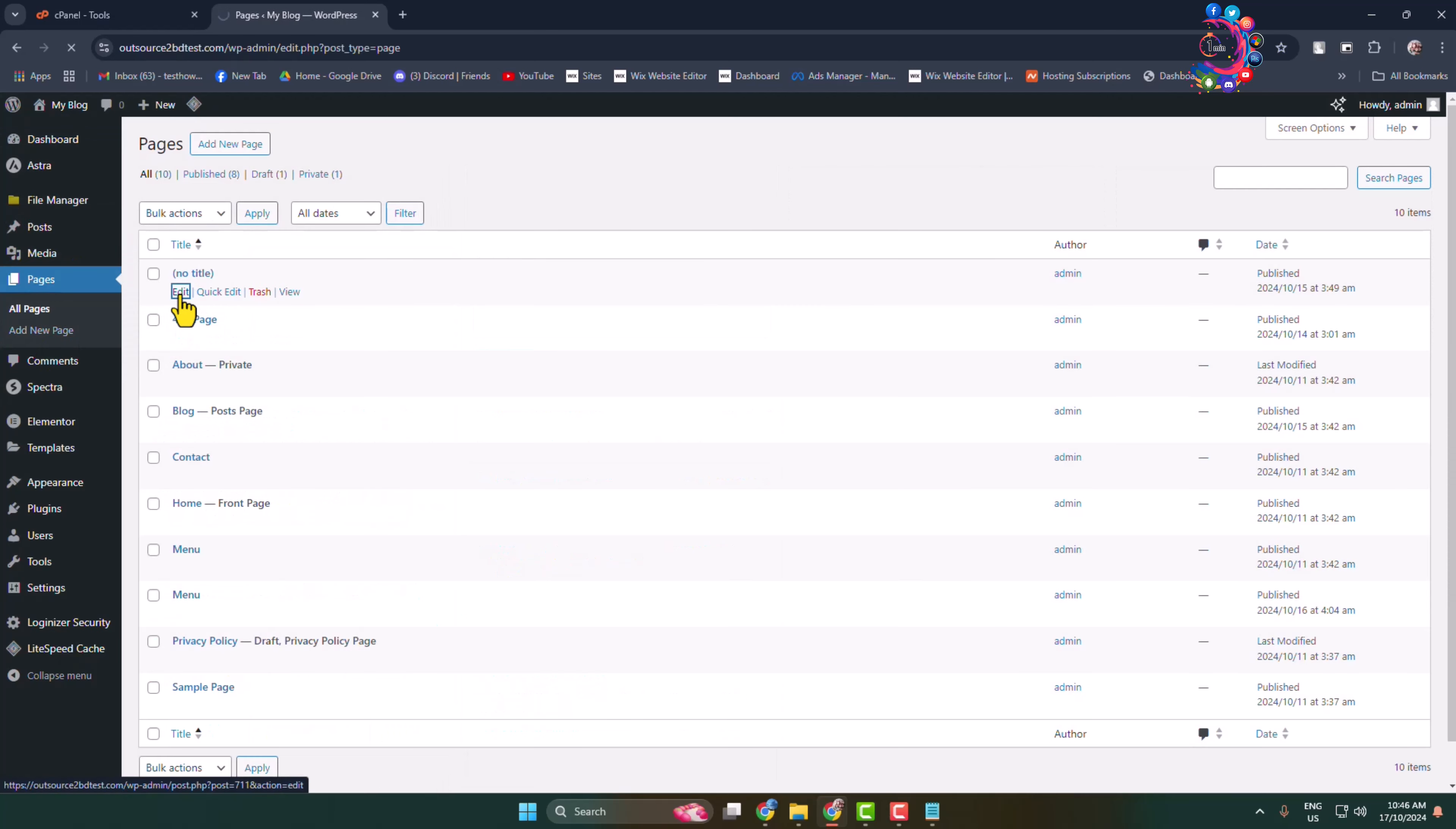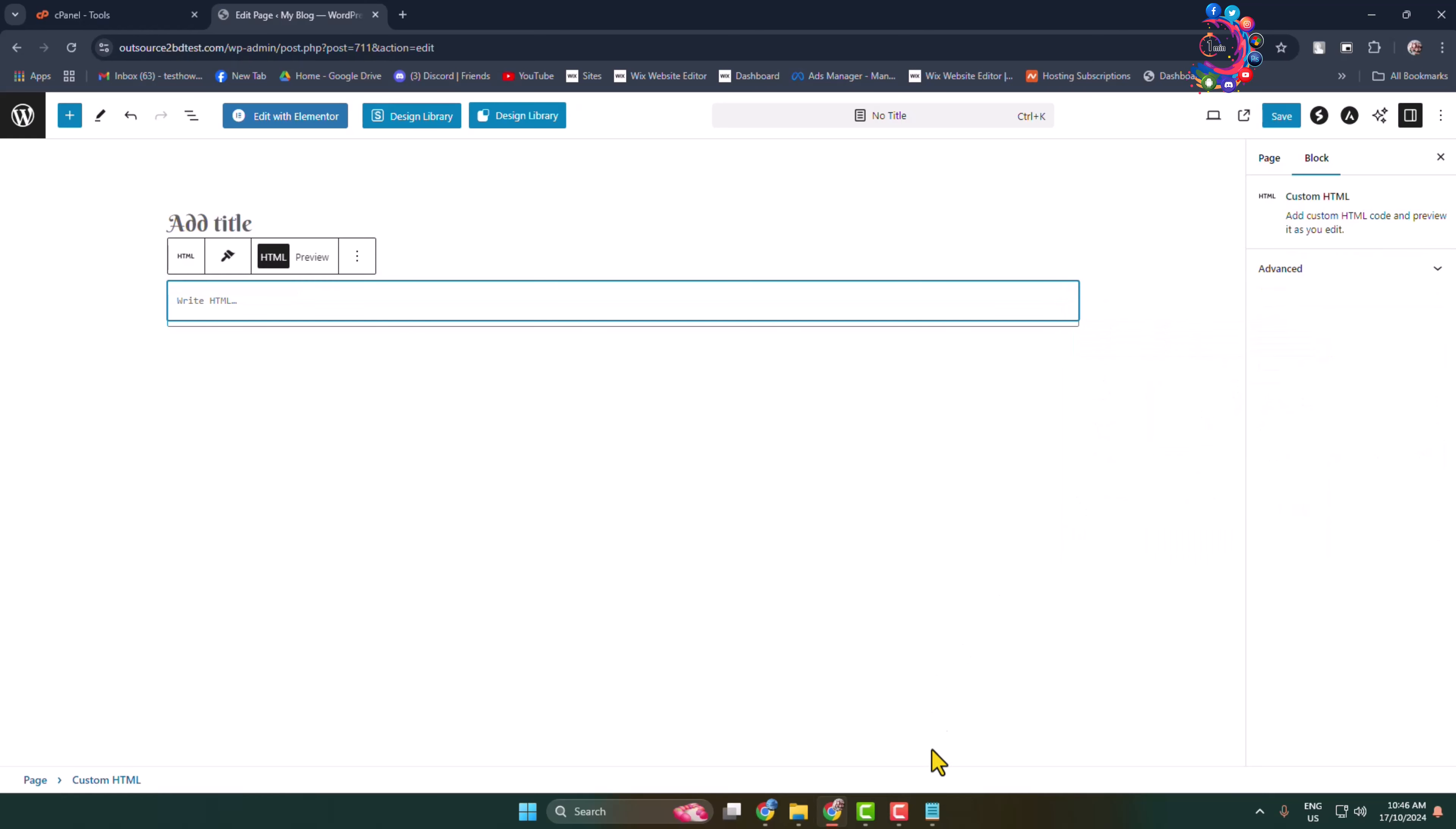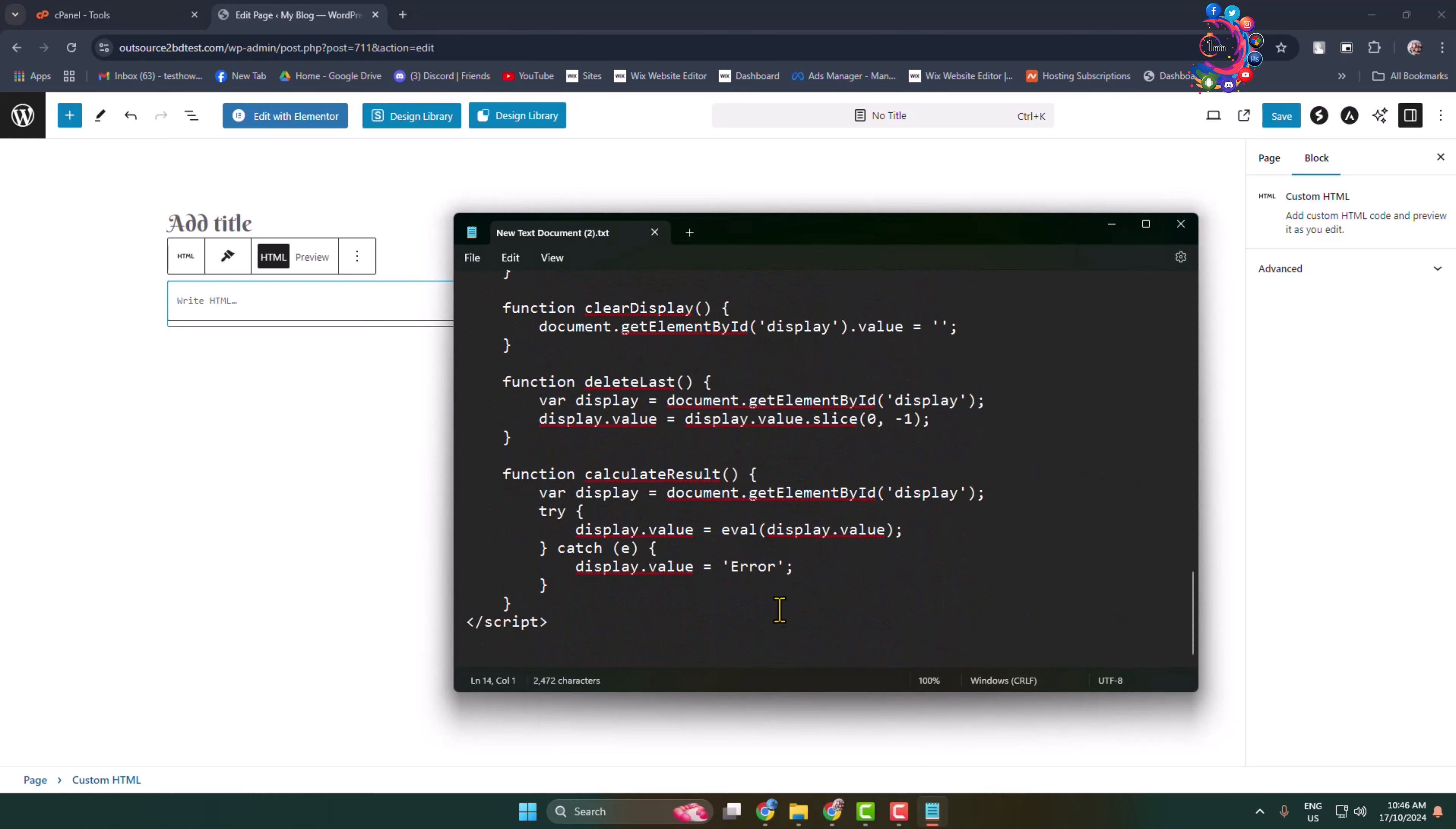Once you are in the page or post editor where you want to add a calculator, all you have to do is add a new block and select custom HTML block. In this video description, you will find the calculator code.